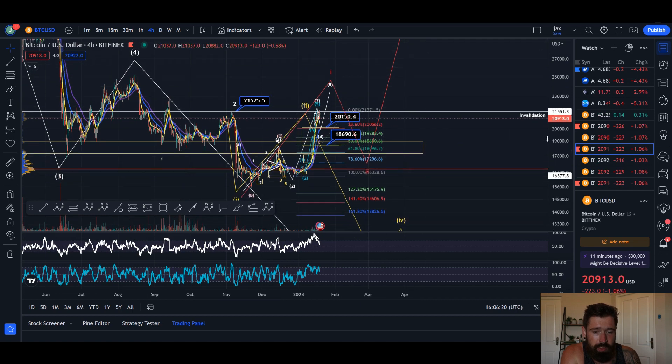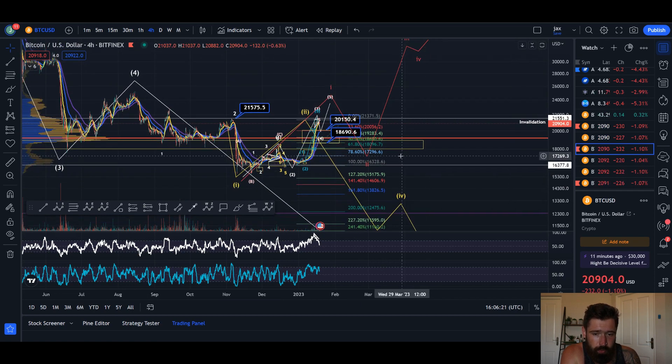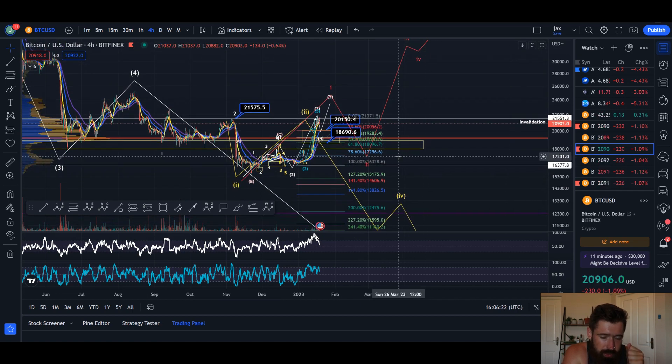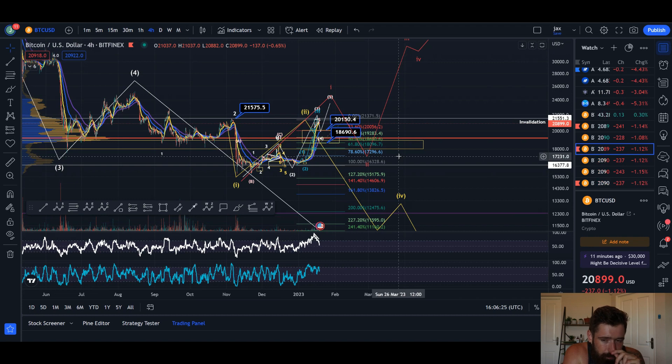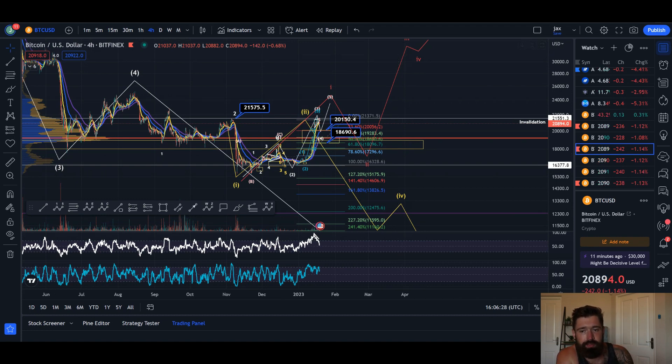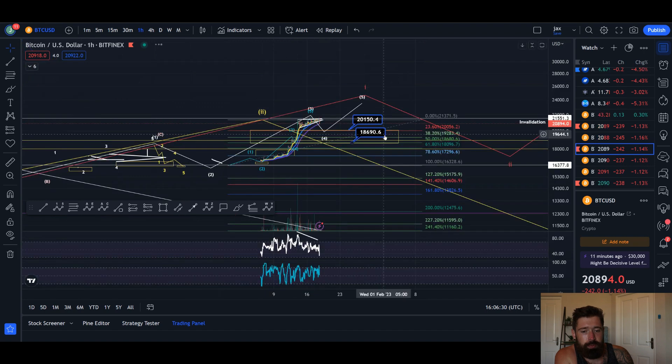And potentially pull back in a wave 2 and the bottom could be in. I'm hoping that the wave 2 retracement is deep so I can load up on my altcoin hold positions, but we'll have to see how that plays out.